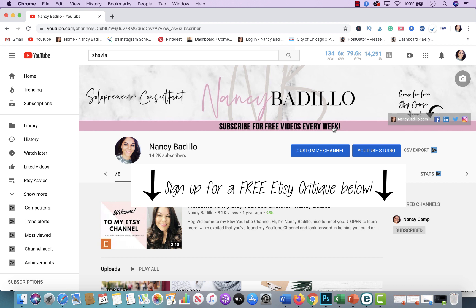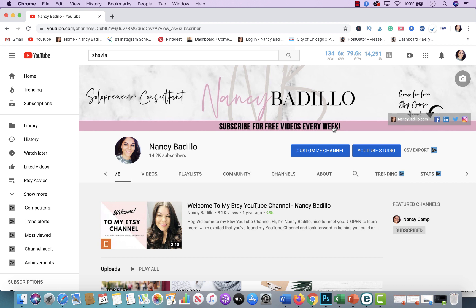So before we get started on this quick tutorial, if you're interested in getting a critique, I actually opened it up for 2020. I'm going to be offering anywhere from one to four free Etsy critiques for the whole entire year. So if you're interested in signing up to see if you could win one, make sure that you click on the link below. I will put it on the text box as well as on the comment section for you guys. So let's go ahead and get started.